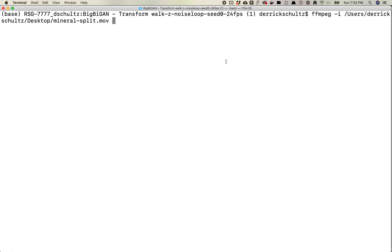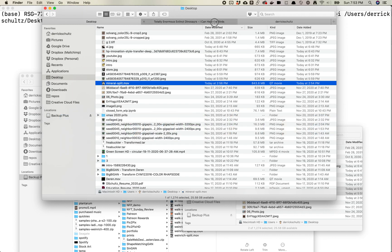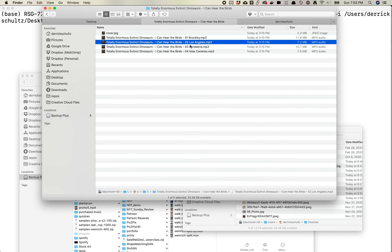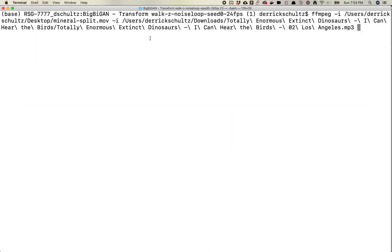So you can go ahead and paste it in. You're gonna go -i again. So -i stands for input, so you're gonna say input video, input audio. So go ahead and grab the audio track for this.